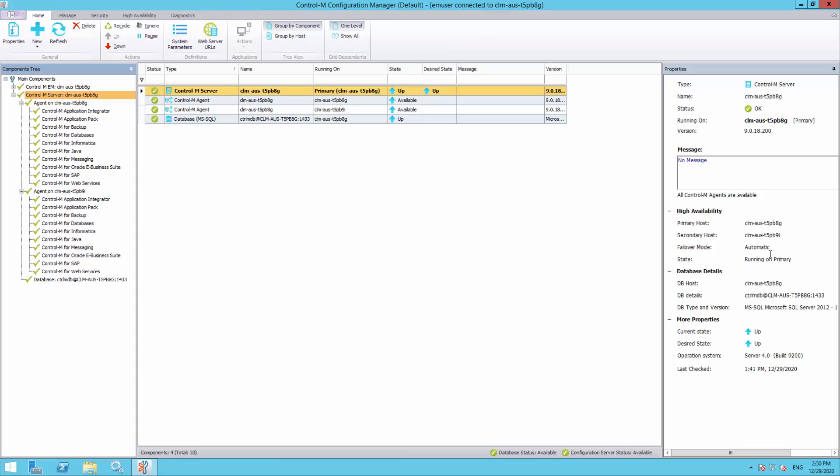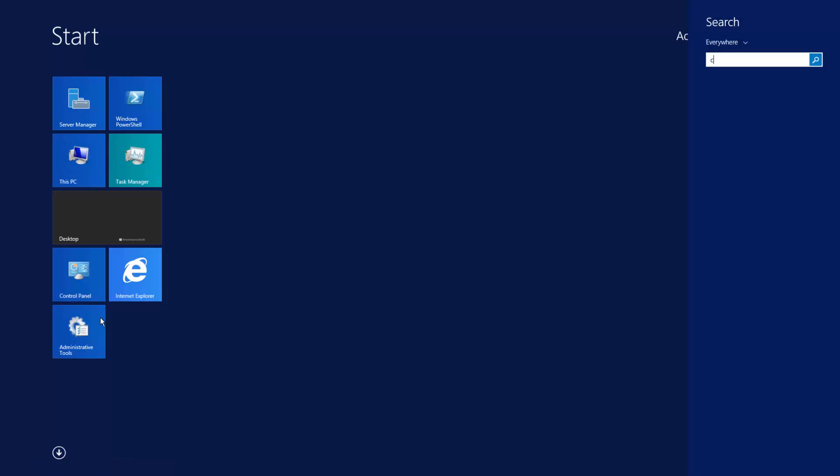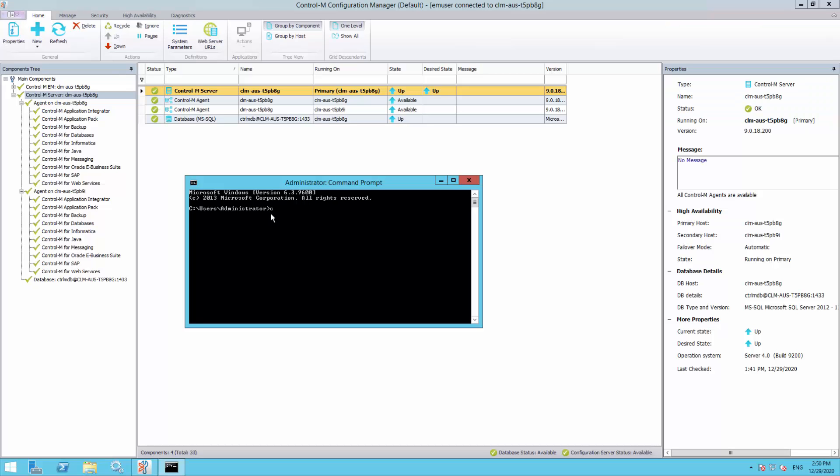To change the High Availability mode for the Control M Server, we can use the command cdmha. For example, changing the High Availability mode from automatic to manual, we can use the command cdmha.